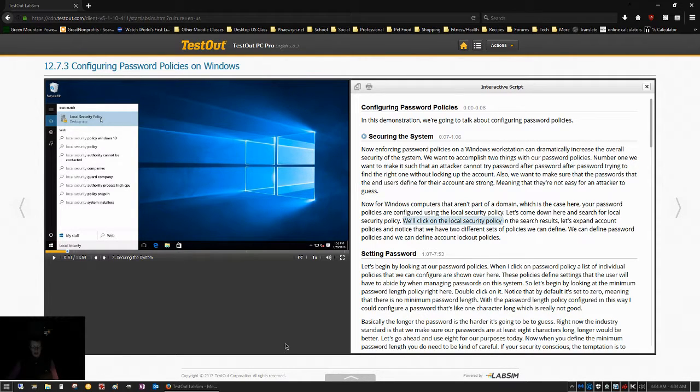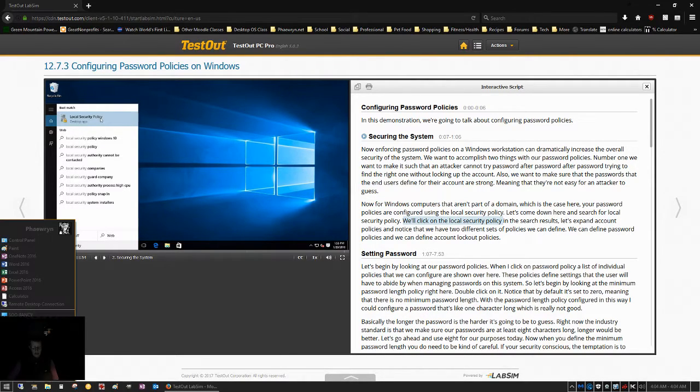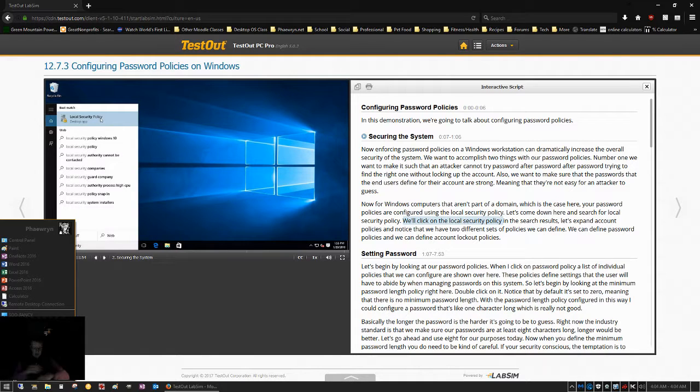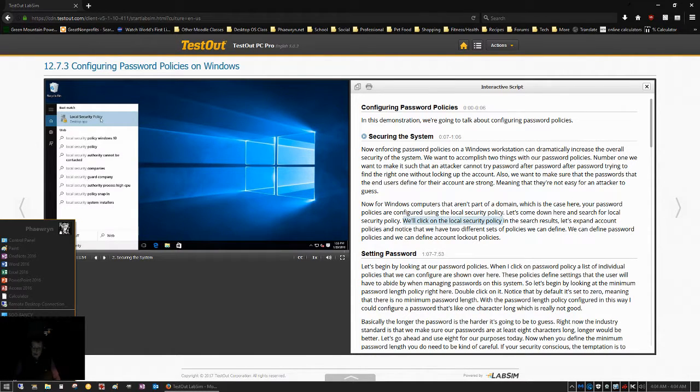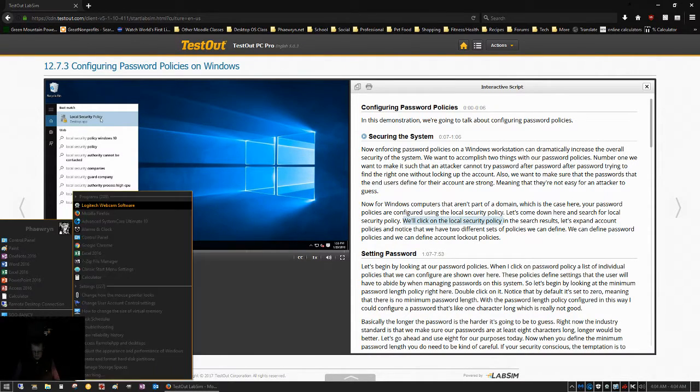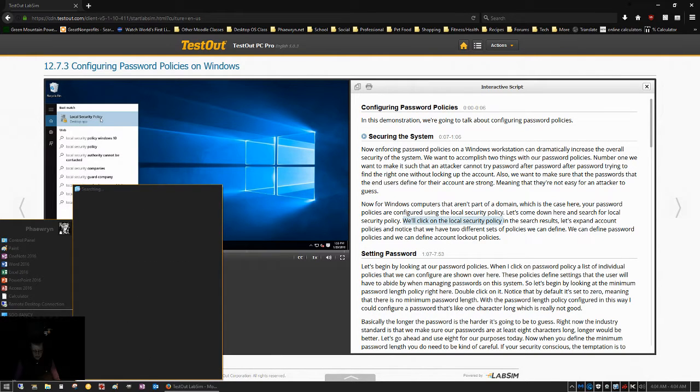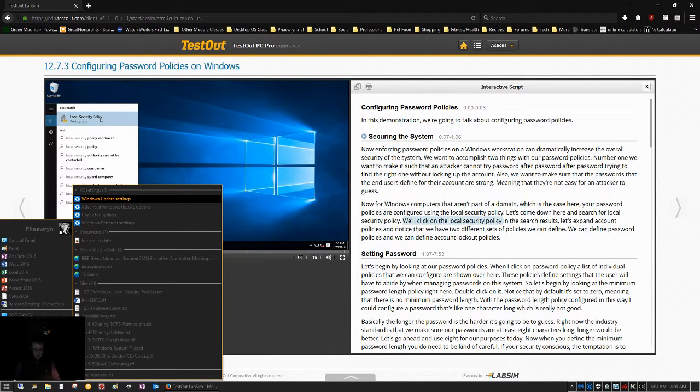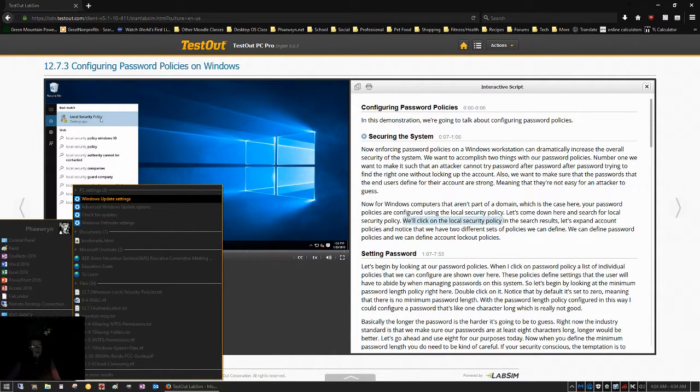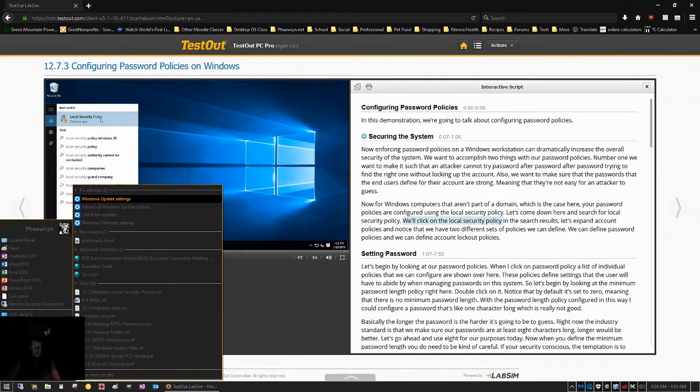local security policy by going to the start menu. Mine looks a little different. I've modified it. And typing in local security policy and it's not there. And the reason it's not there is because this is a home version of Windows.